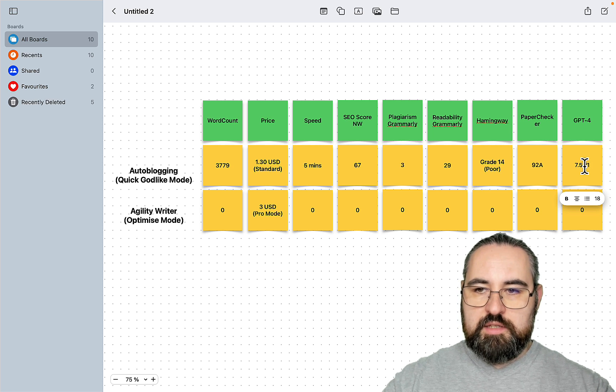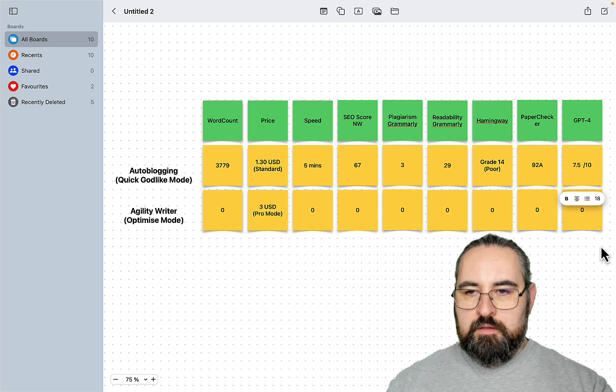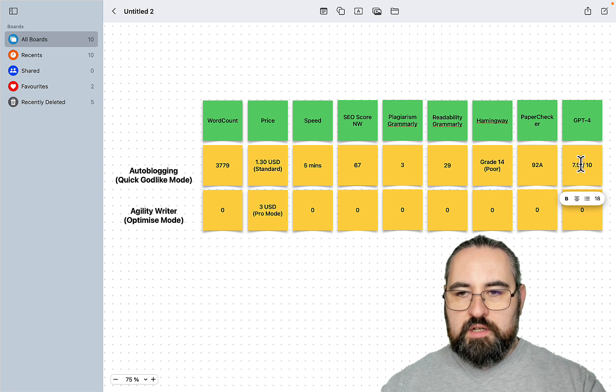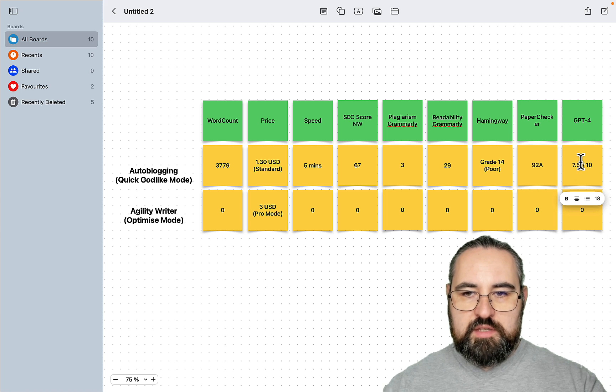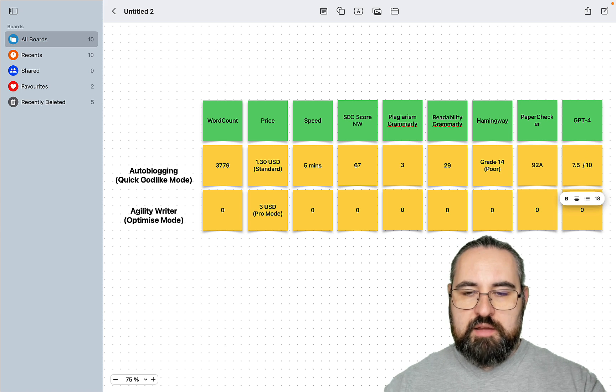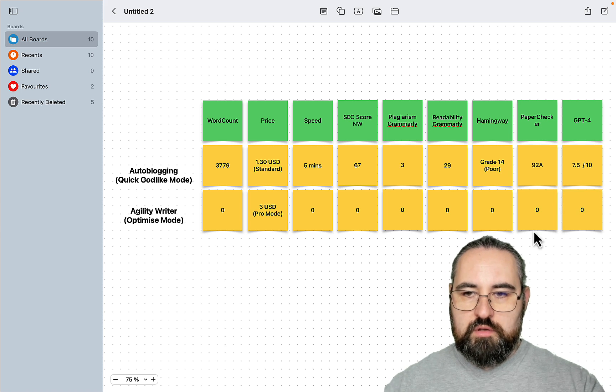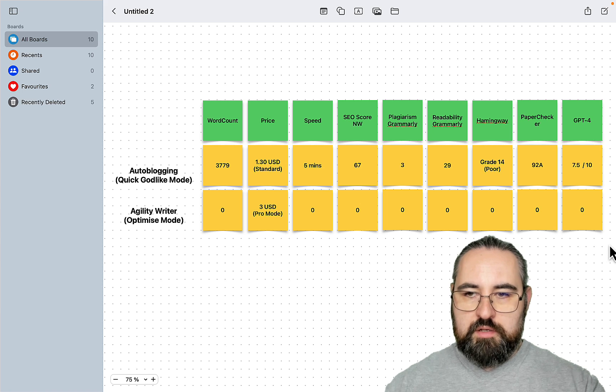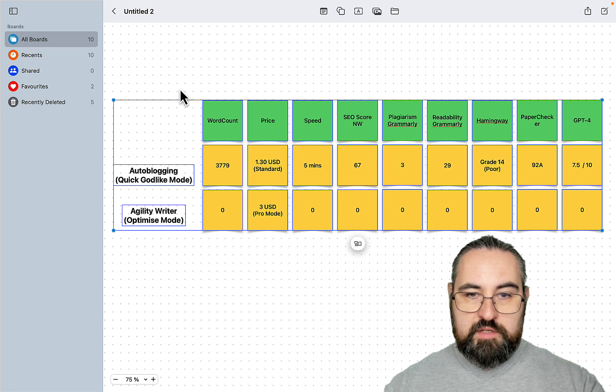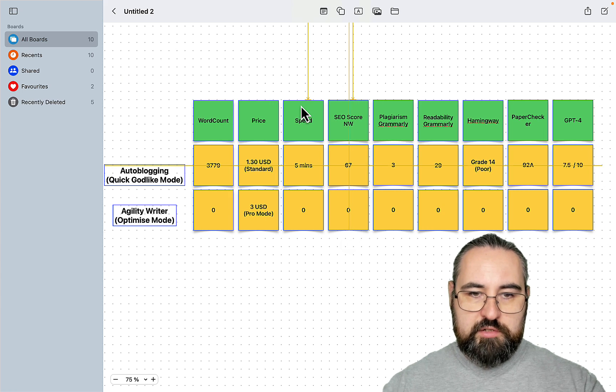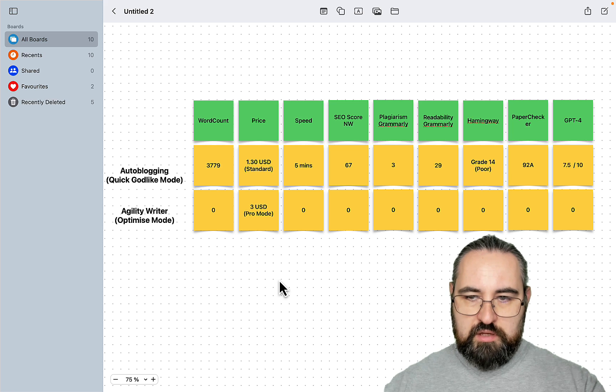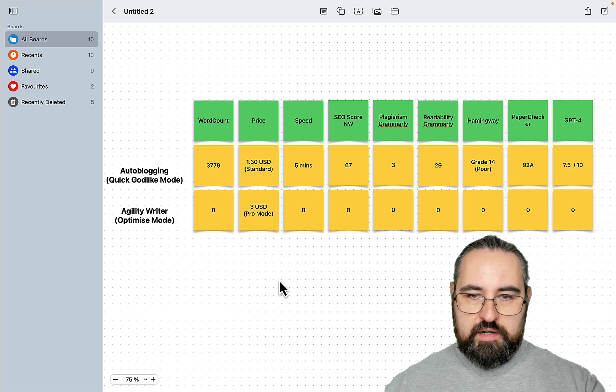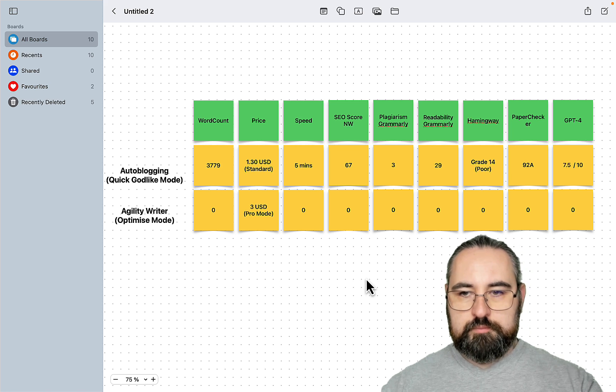And I do realize it's not that it is subjective. I don't think this is subjective at all. But this is a very small sample size. So only one topic. And your topic, and this is applicable to both agility writer and autoblogging, can be worse or better depending on the niche.